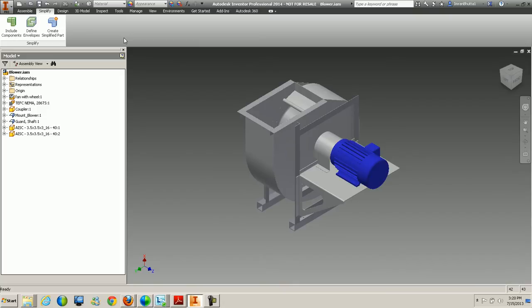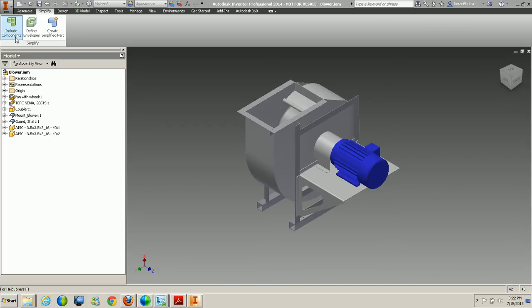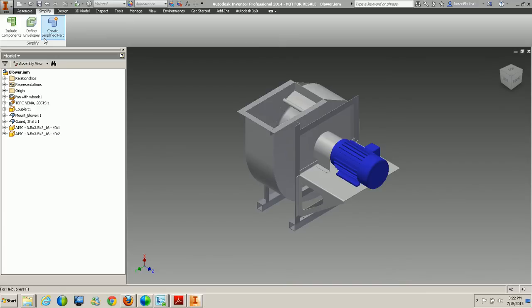When I click on Simplify, it gives us three different options: Include Components, Define Envelopes, and Create Simplified Part. The Include Components command essentially selectively determines which assembly components are included in a simplified view, and we can use that information to create a new part model. Define Envelopes allows us to find a bounding box or cylindrical geometry to represent an assembly component and create a part model. The last option, Create Simplified Part, combines the use of the simplified view, envelopes, and visibility settings to create a new simplified model.